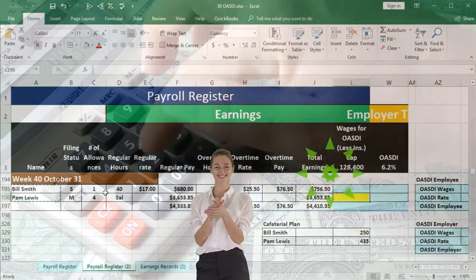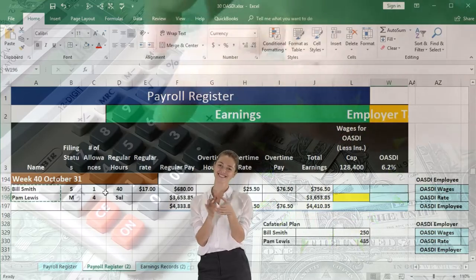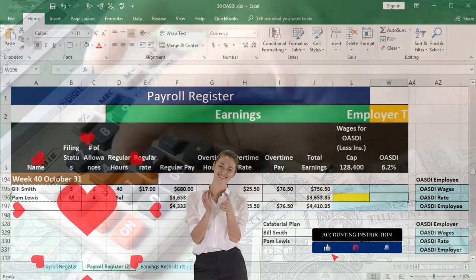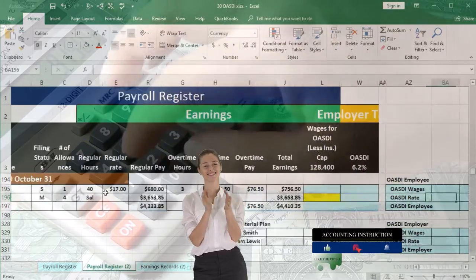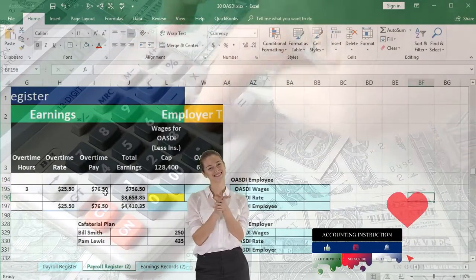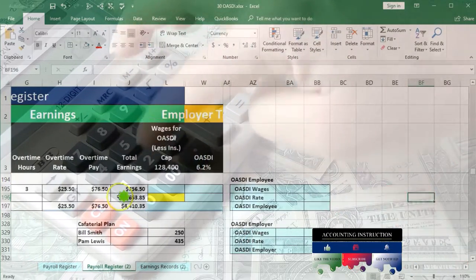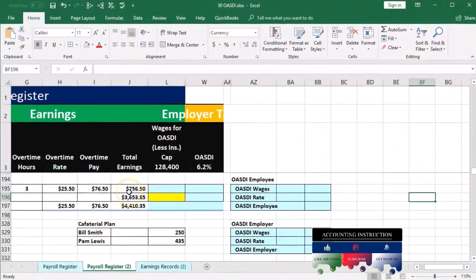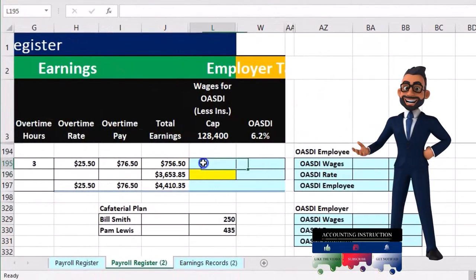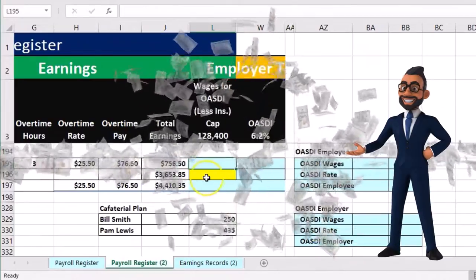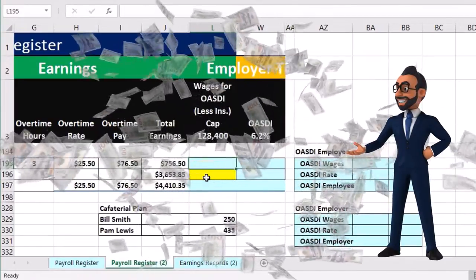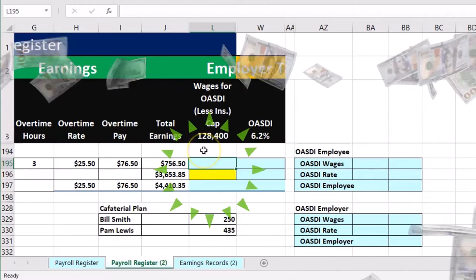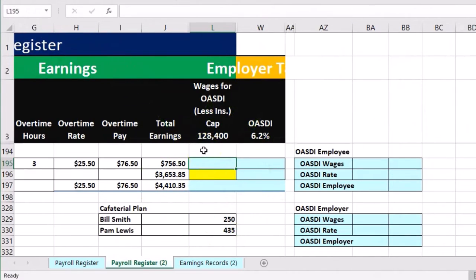Now we're ready to take a look at the OASDI. So these are going to be the two employees. We've got the total earnings for our two employees. We need to know what the OASDI wages are, which is normally the same, but could differ if someone hits the cap, which we're saying for this problem is $128,400.